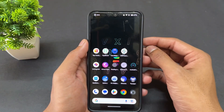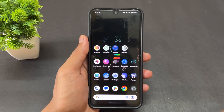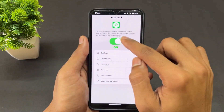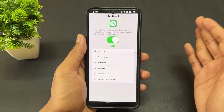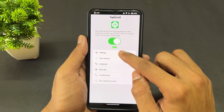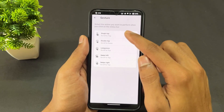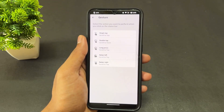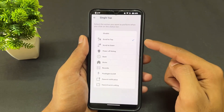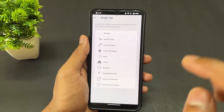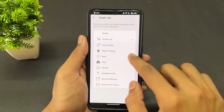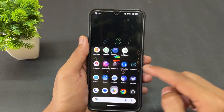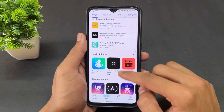The next application is Tap Scroll. First enable Tap Scroll, then click on the gesture option where you'll find single tap, double tap, and long press options. Set each to your desired action. For example, I set single tap to scroll to top and double tap to scroll to bottom.